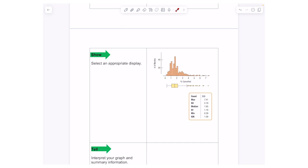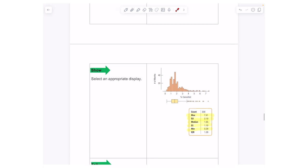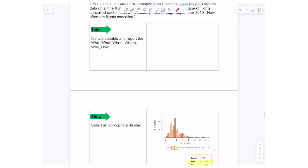To save you time, I've provided the histogram and box plot — two ways to display quantitative data — showing the number of months and the percentage of flights cancelled. We also have summary statistics including the five number summary: your max, min, Q1, Q3, and median. The IQR is Q3 minus Q1, so 2.19 minus 1.1 equals 1.09.